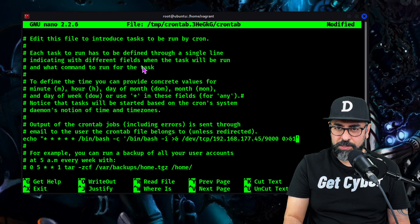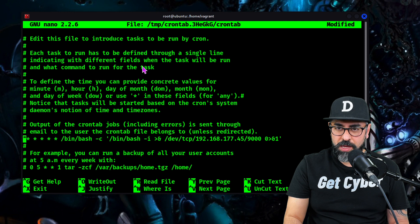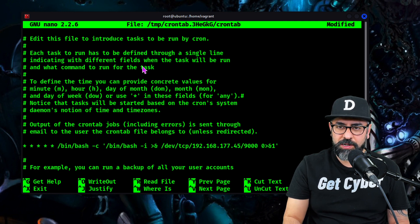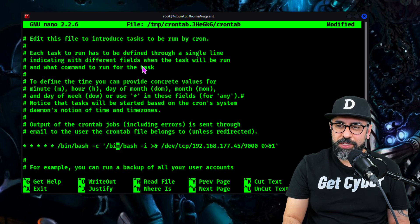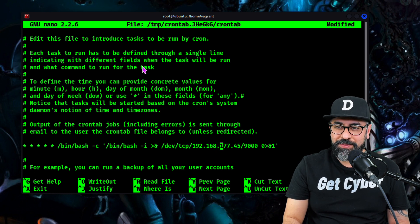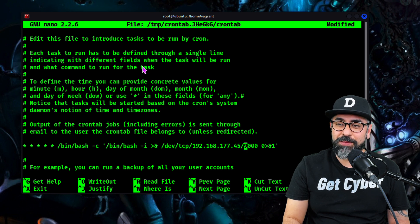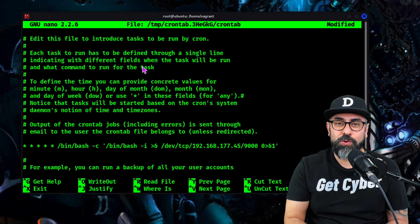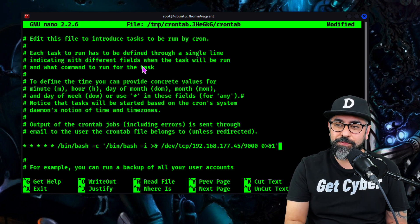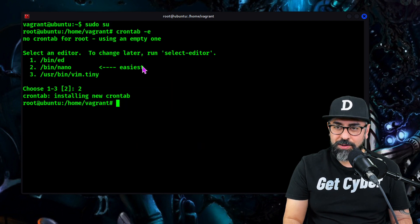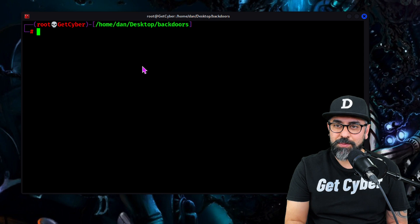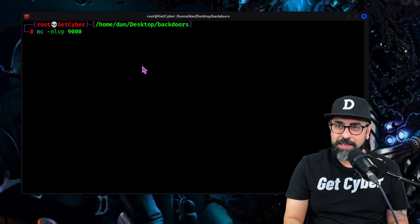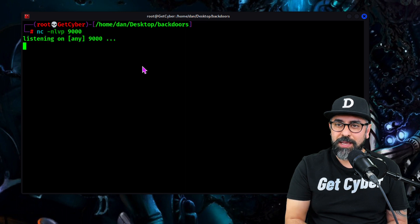This command is doing a one-minute cron job that is going to call bash using an interactive connection from /dev/tcp/192.168.177.45, which is my Kali machine, and then port number 9000. It is the same thing we're doing for bash RC, but we're actually doing a cron job for it. So let's get out of here and back to the local system. Using my netcat, listen on port 9000 and just wait.